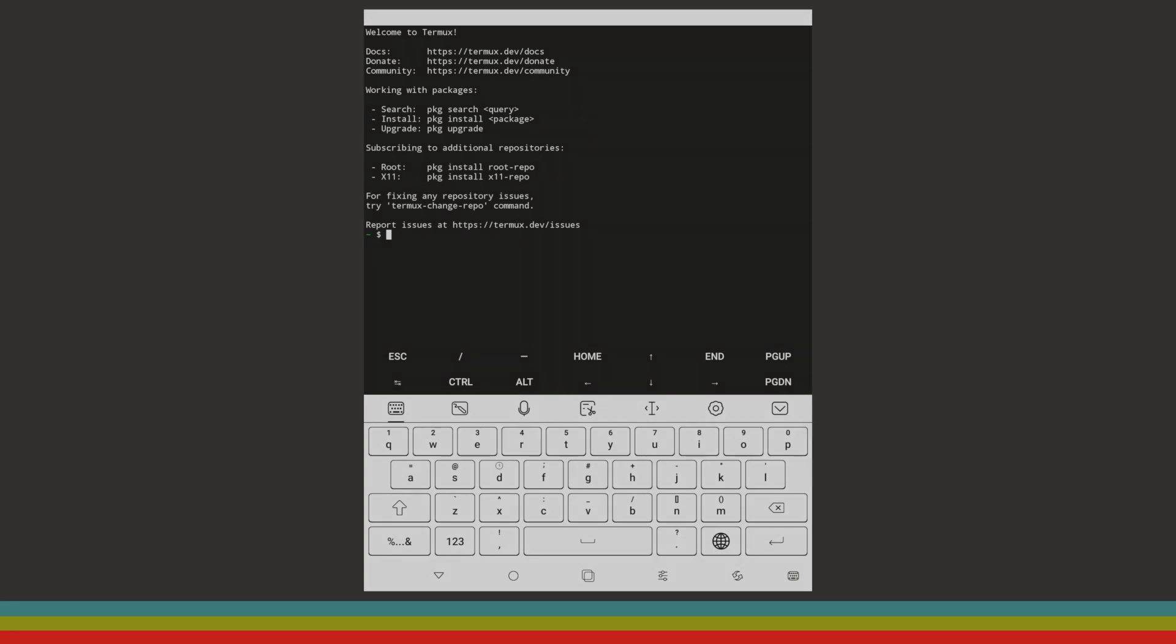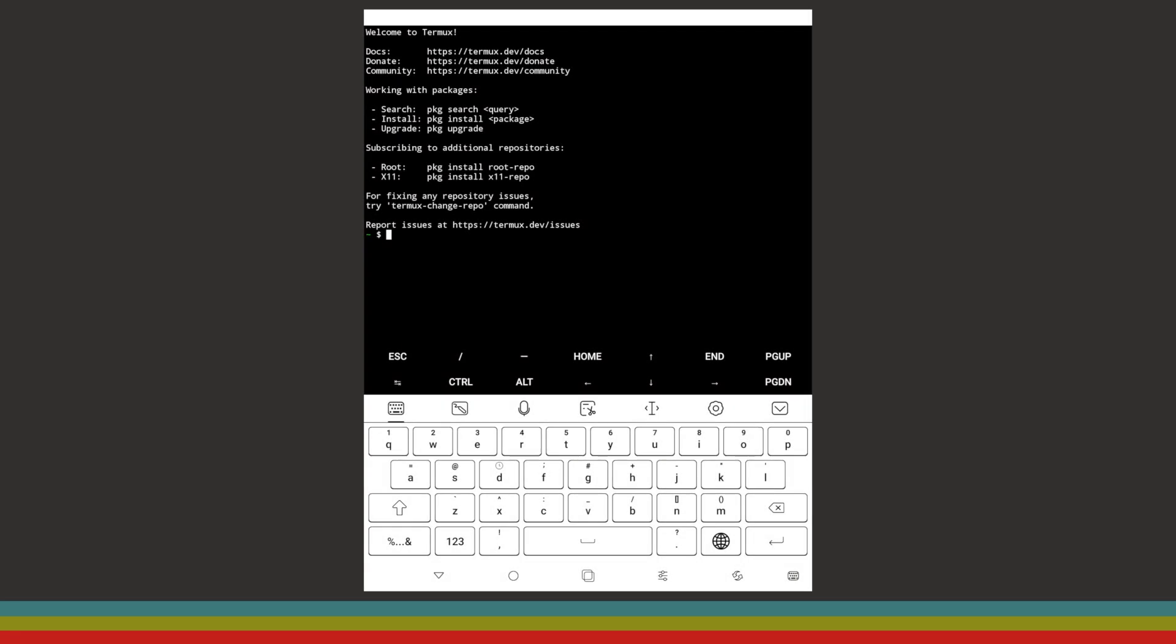The next app that we're going to be talking about is called Termux. Termux is an app that gives you a fully functional Linux terminal on your Android device. While that might seem gimmicky and not very useful at a first glance, it's actually really cool and really useful.